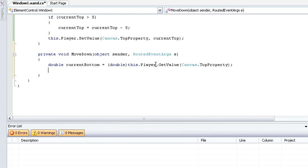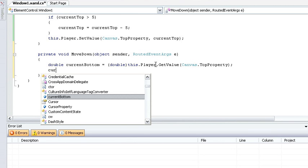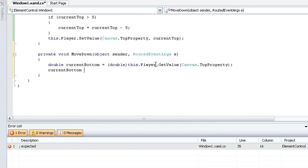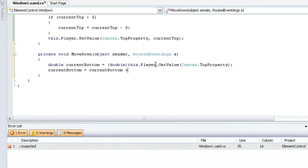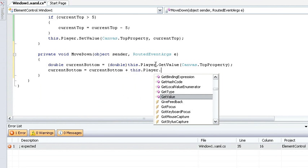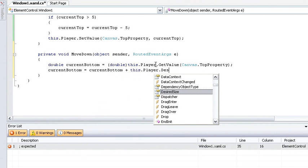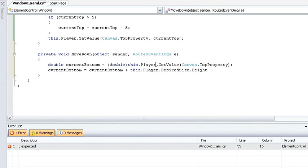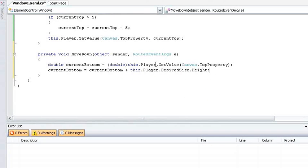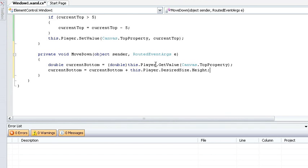Now my current bottom right now is actually the current top. So I'm going to set the current bottom to the current bottom plus the player's desired size's height. So now I've moved that value down to include the height of the player, so my current bottom is actually the bottom of my rectangle.